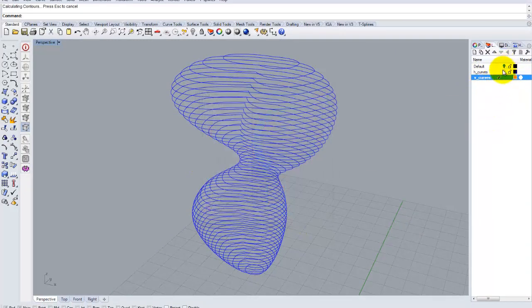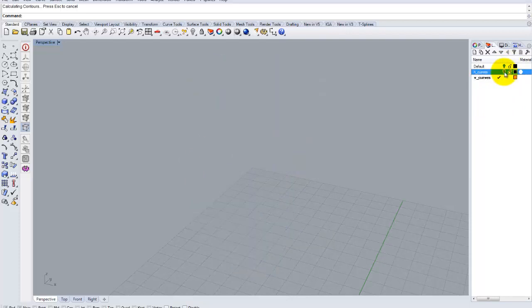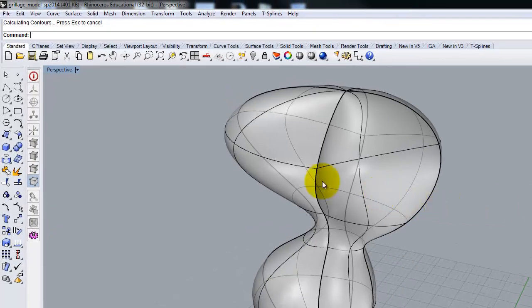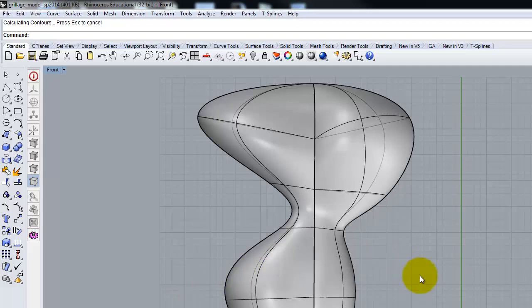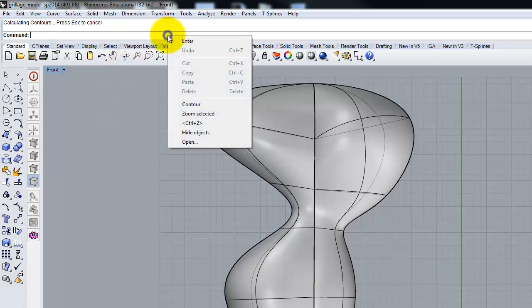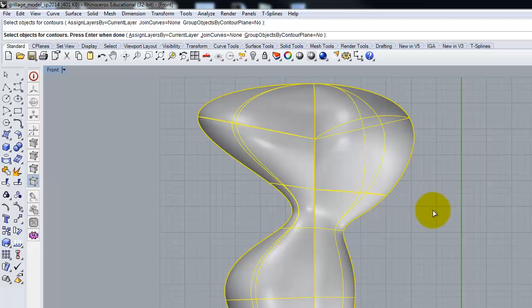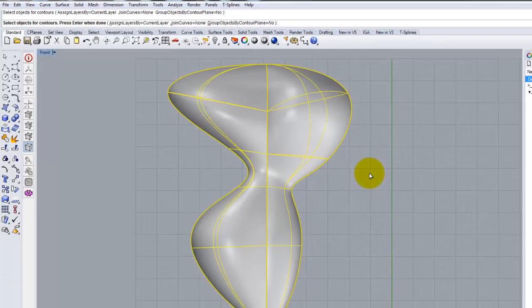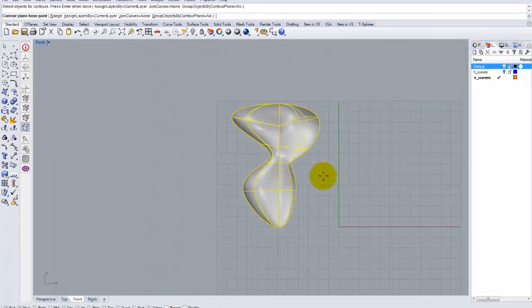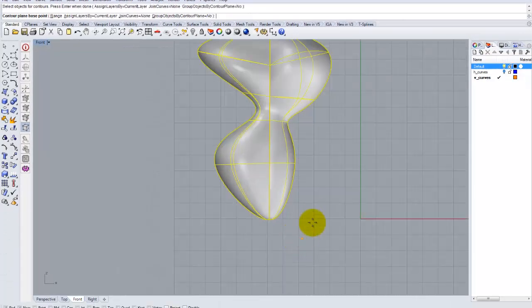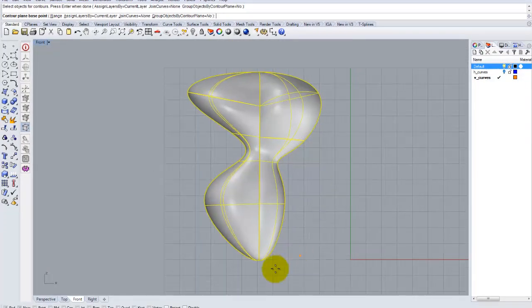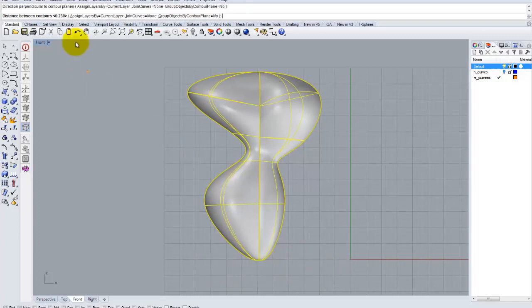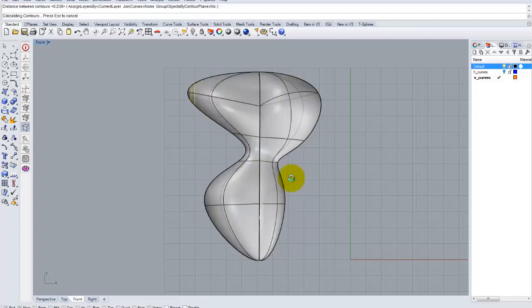Now, I'm going to turn off the vertical curves and bring back my object. We're going to go to the front window. I'm going to come up here to the shelf and get my contour command again. I'm going to select that object to contour. Press enter. This time, I'm going to draw my contour base plane that way. I'm going to still use 0.23. Hit enter.